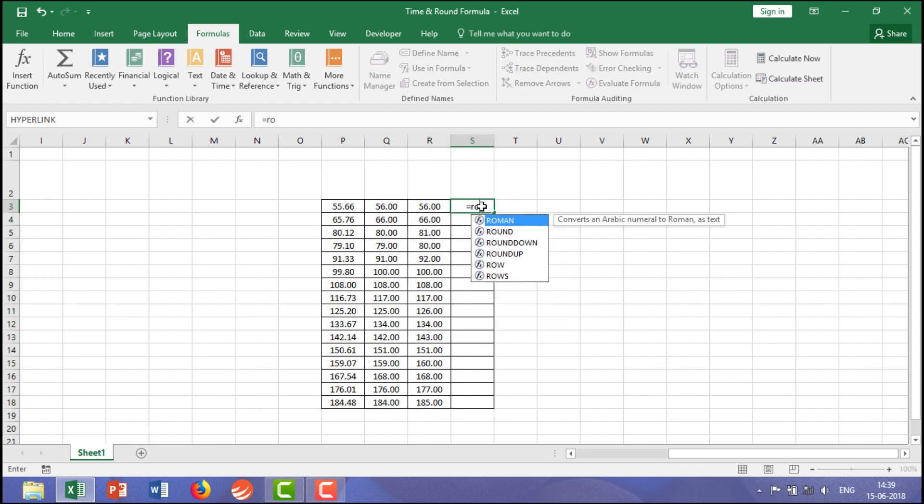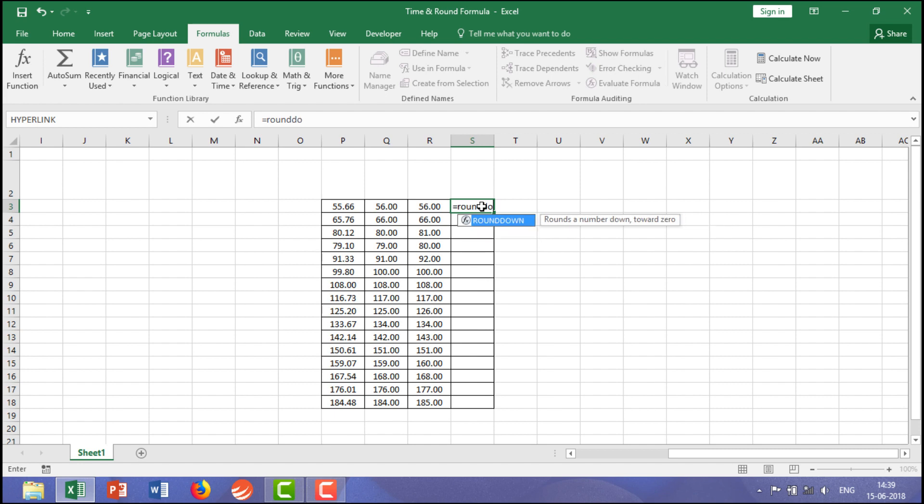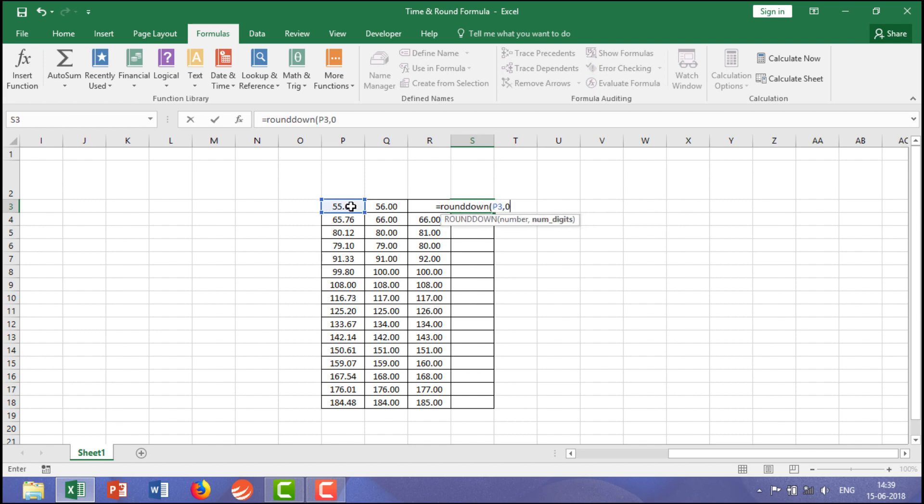Again the same thing, the data, comma, 0, close bracket, enter and drag this one.